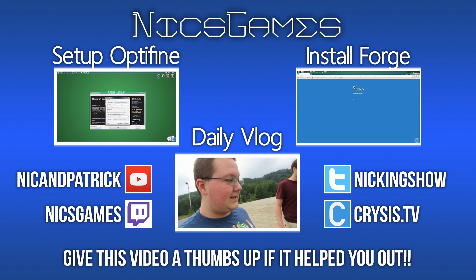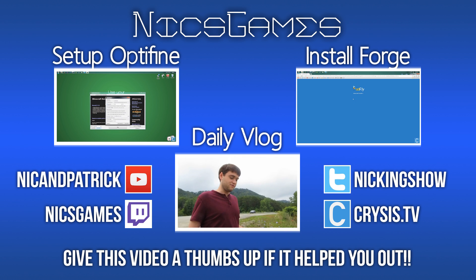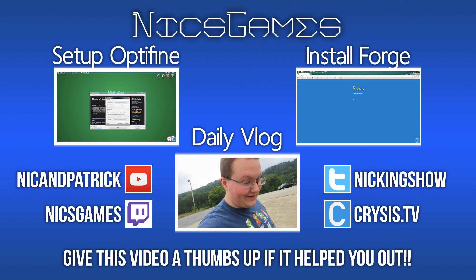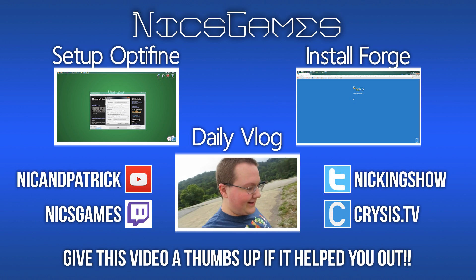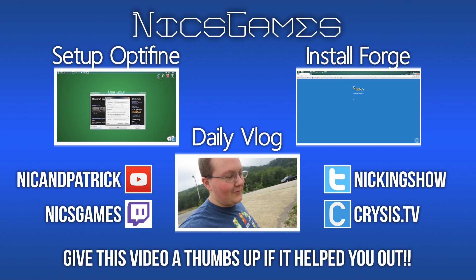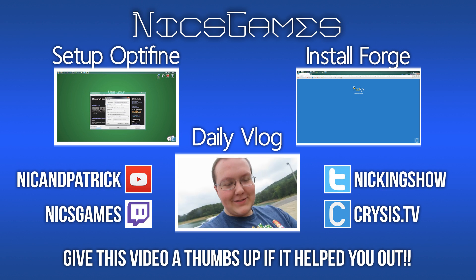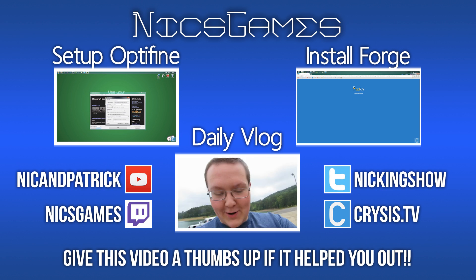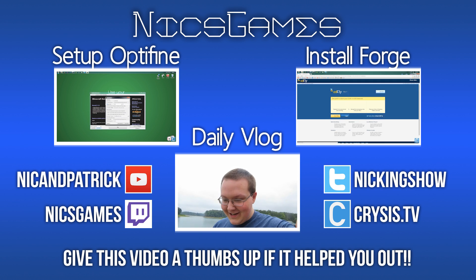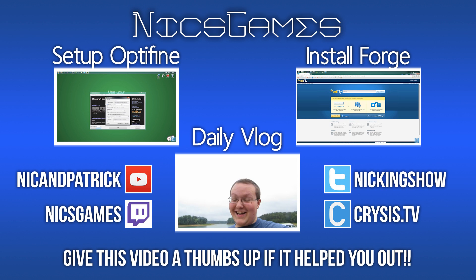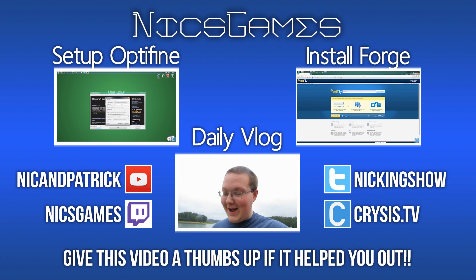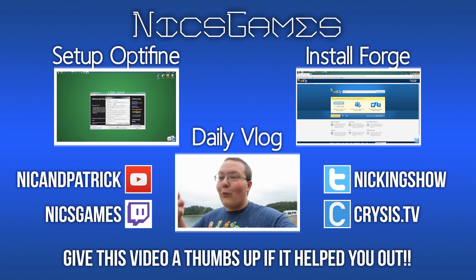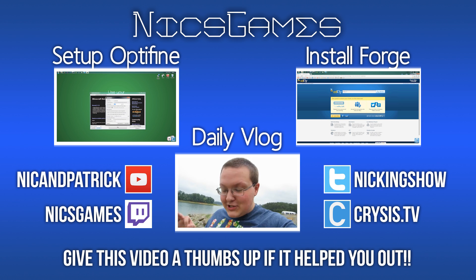And on the right is how to install Forge in Minecraft 1.7.10. You've got Optifine installed, but what about Forge, the Forge mod loader? Go check out that video to figure out how to install Forge in Minecraft 1.7.10. Also, check out my daily vlogs on the center of your screen to see what I'm up to every single day of my life.